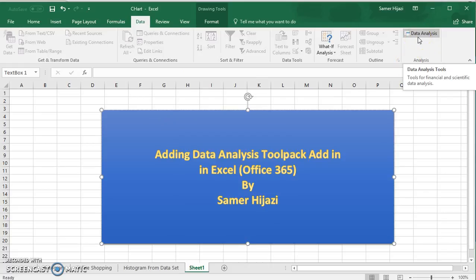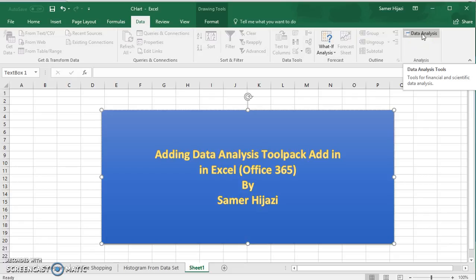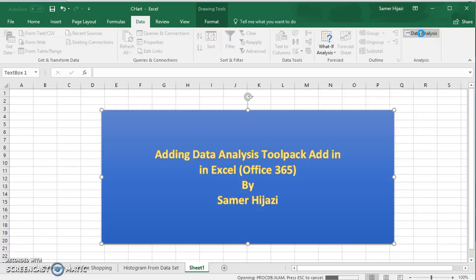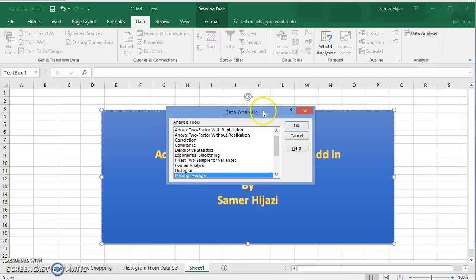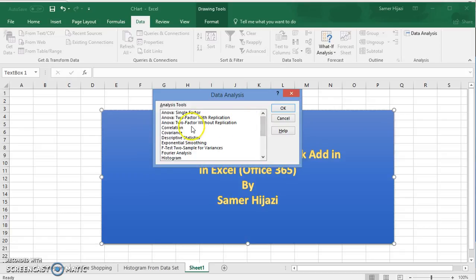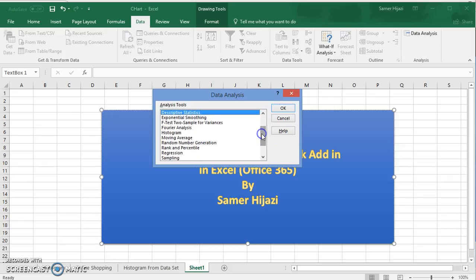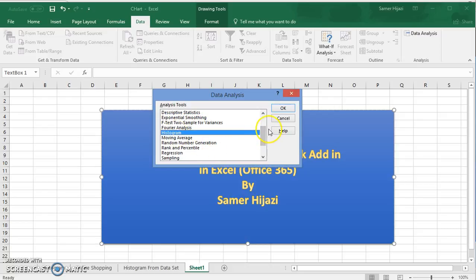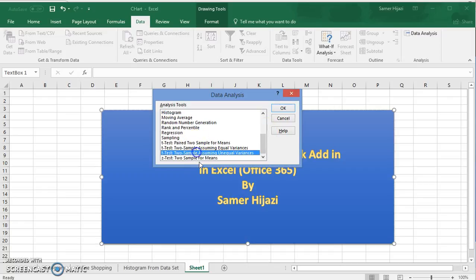So in the next videos, we're going to be using Data Analysis to do most of the things that we do in statistics — things like correlation, descriptive statistics, which allow us to do all the measures: mean, median, mode, standard deviation. We're going to do histograms, all the hypothesis testing — the t-test, the z-test — regression, rank and percentile, and so on.